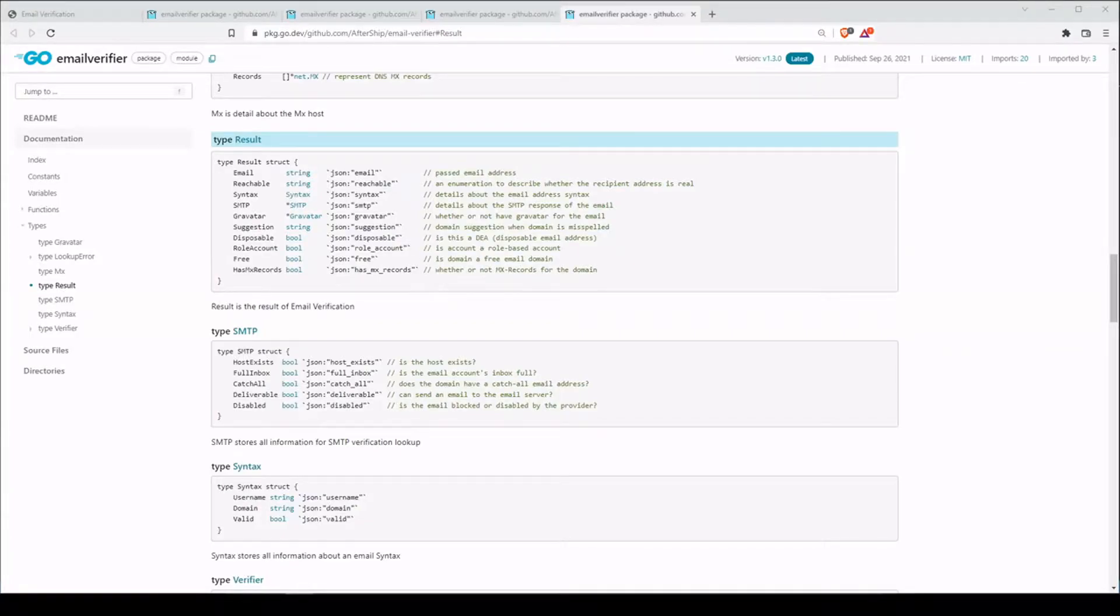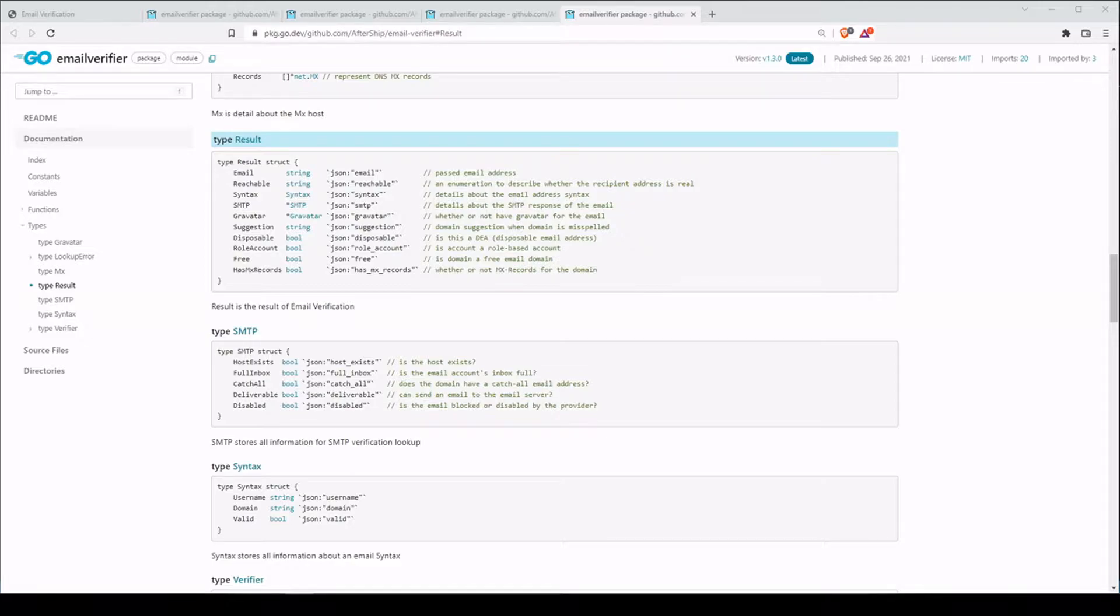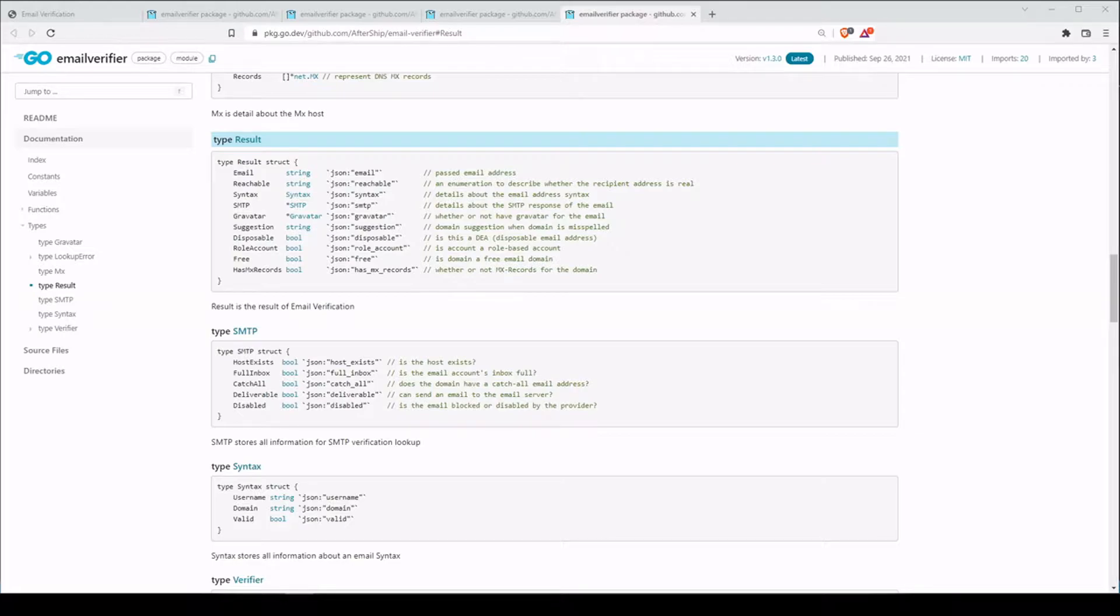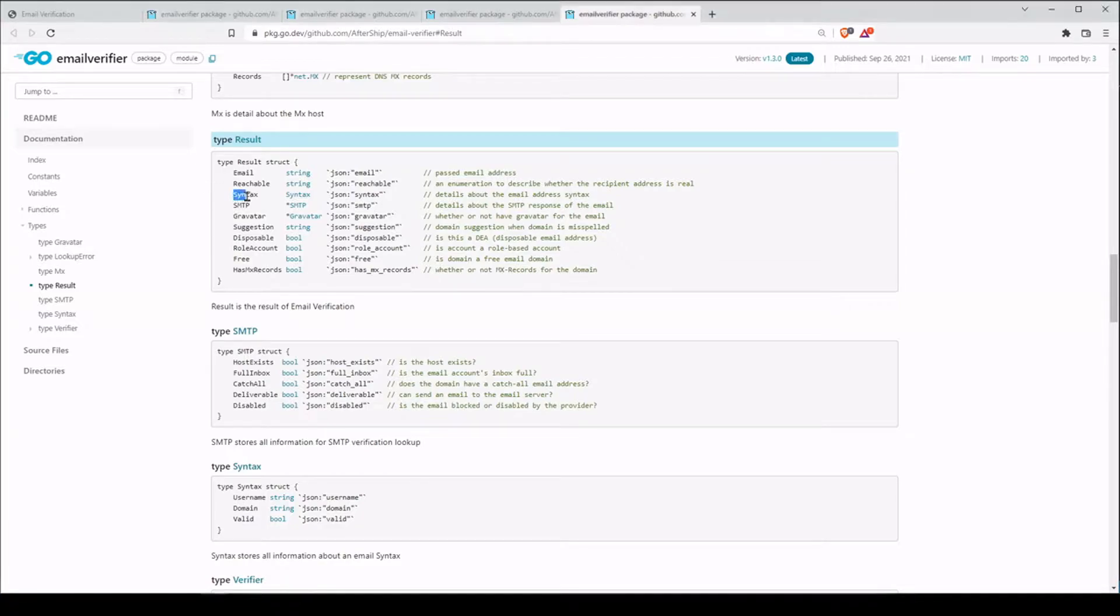Welcome back. Email validation can help you stop people from trying to sign up with fake email addresses as well as just help users during the signup process. Let's say that the user enters their email address incorrectly. Maybe there's no at sign. Well, you can let them know like hey, there was a syntax error.